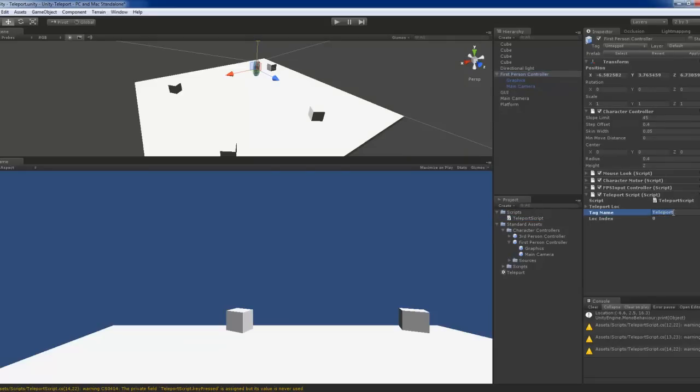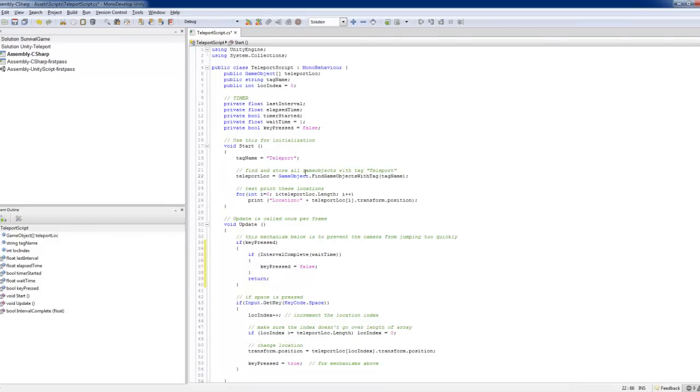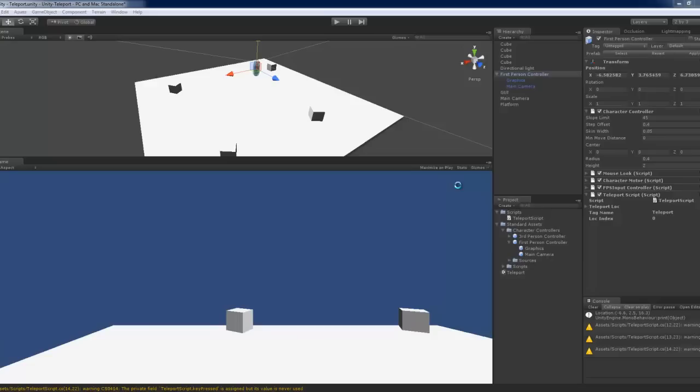But of course, the tag name, you have to set the tag name, teleport. If you have set the tag name, you don't actually need to do this. Okay. So the tag name will be done, will be pulled from here.